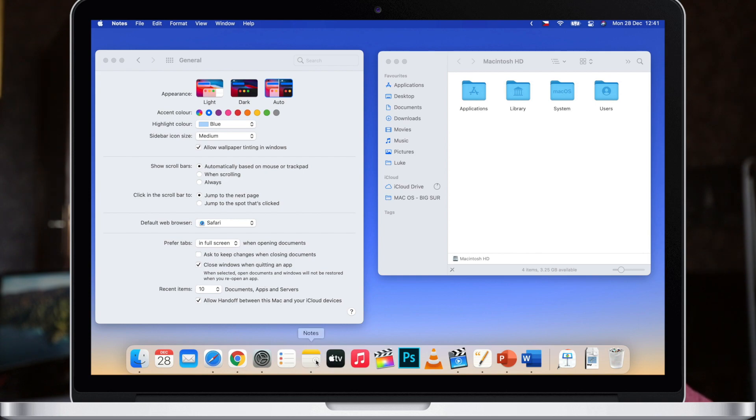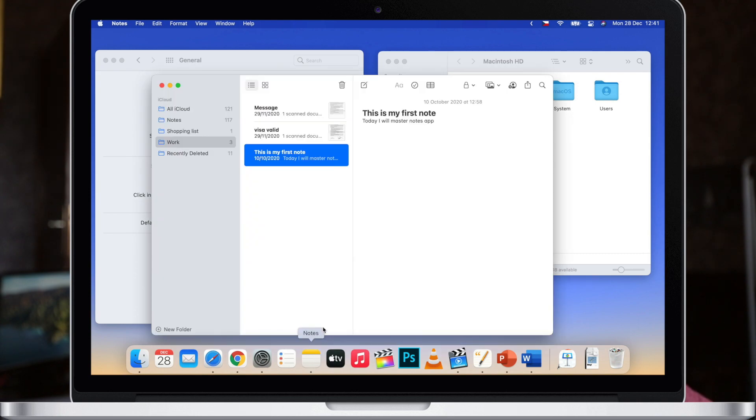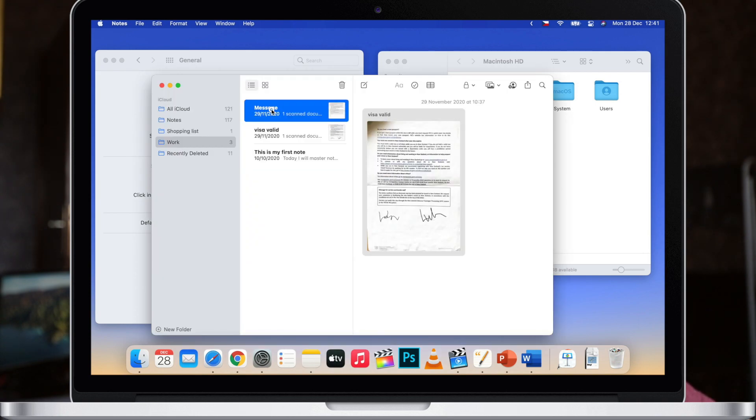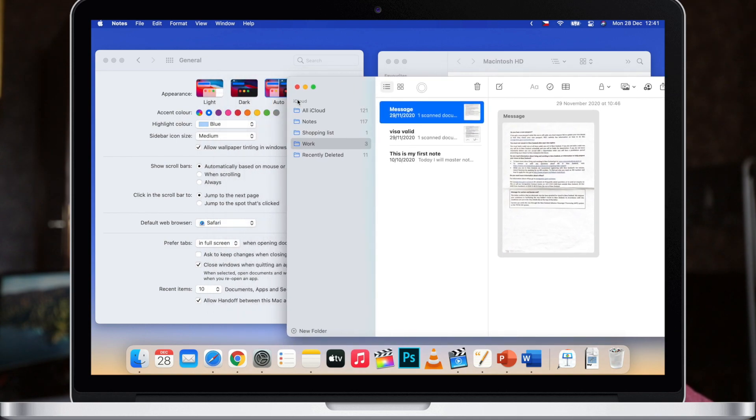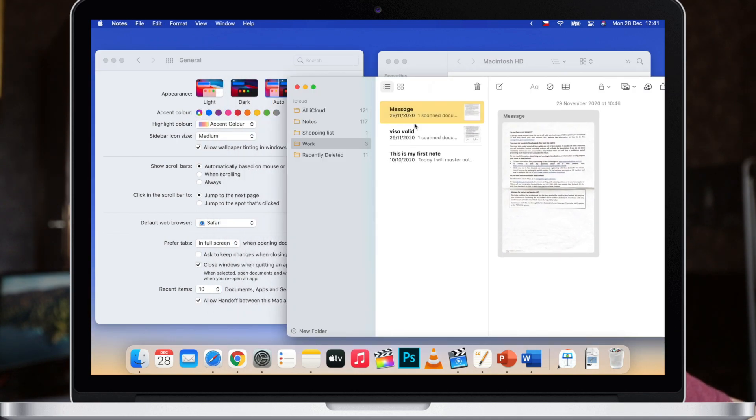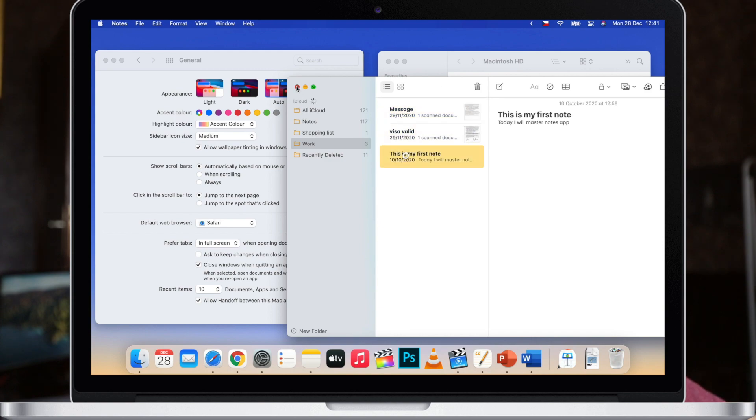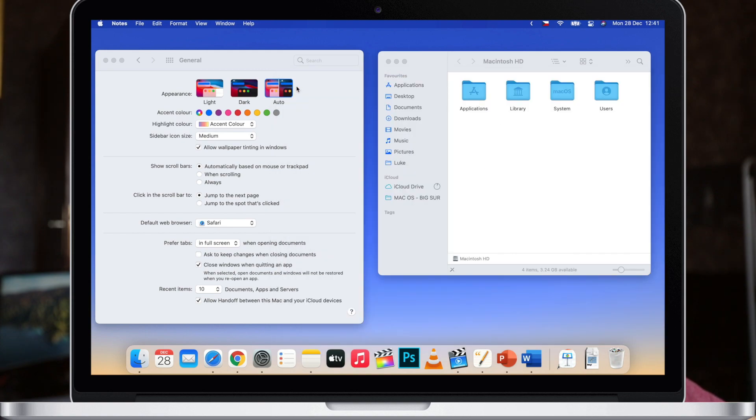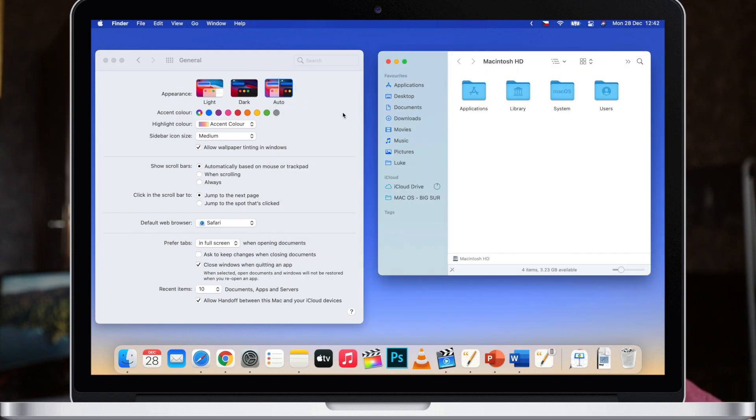So instead of the classic yellow, it will be blue as I select it. Personally I like to keep it more colorful, that's why I have the multi-color option selected. But maybe you prefer some color over another, so this is the place where you can change it.